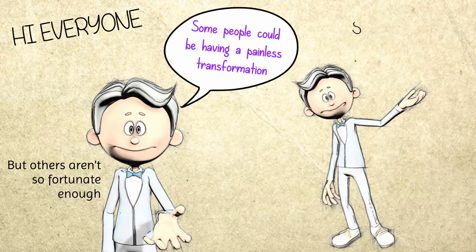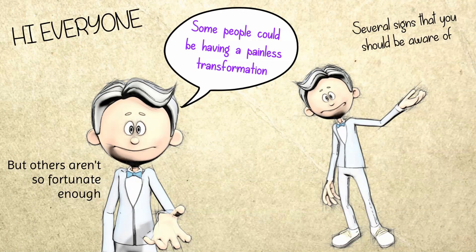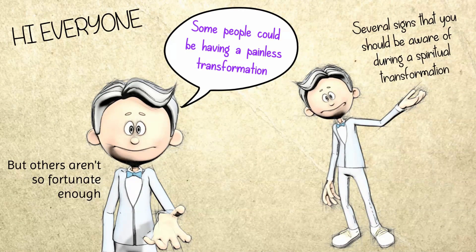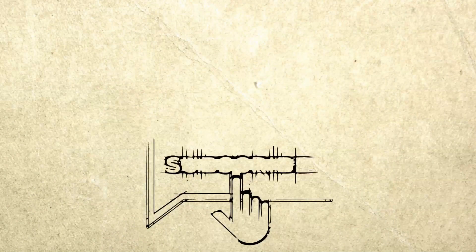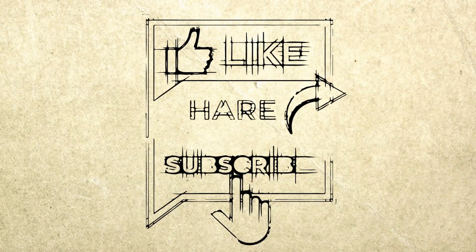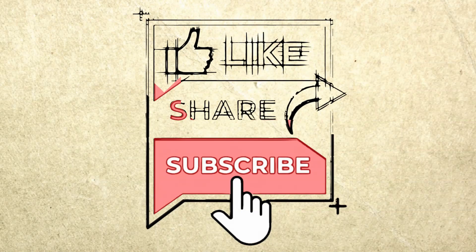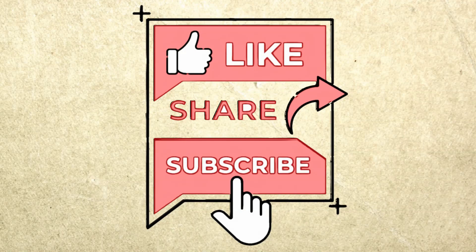The following are several signs that you should be aware of during a spiritual transformation. Before moving further, I hope you can help this channel grow by liking and sharing this video with your friends and relatives. And don't forget to subscribe to this channel if you're new here.